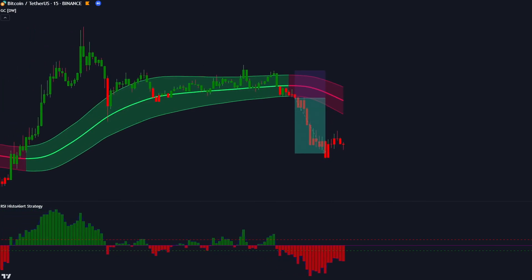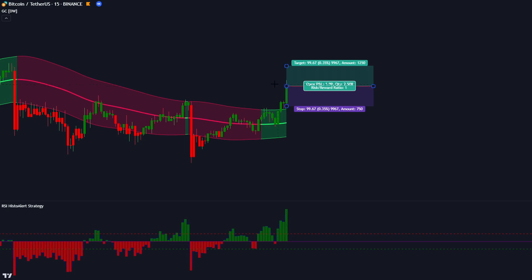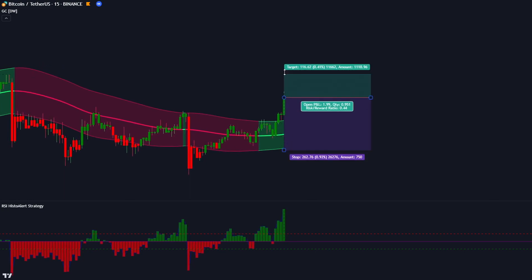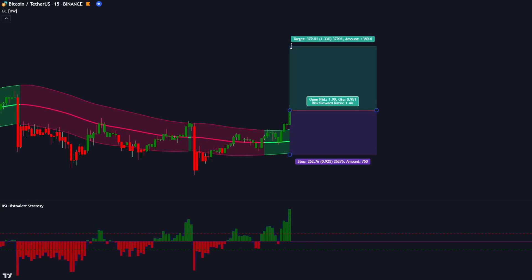We've won another trade. Let's find the next example. The GC indicator told us to buy, the RSI Histo Alert was coloured in green and above the red line, and the market also gave us a bullish candlestick. All of our conditions are now met, so we place our buy order at the close of the candlestick. Our stop loss is placed at the recent low of the range band and our risk to reward ratio is 1 to 2.